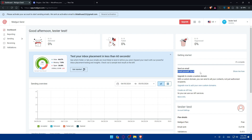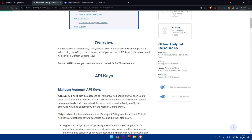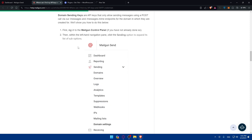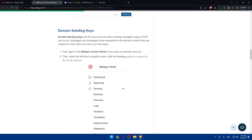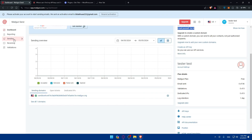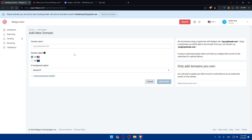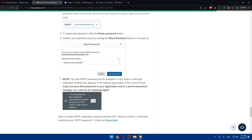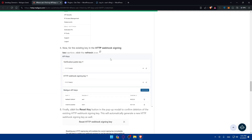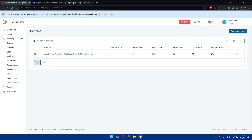Following the Mailgun getting started steps, you'll need to verify your email and then create your API key. If you click on 'More Info,' they will show you exactly what to do. They'll guide you on how to go to your domains — under the 'Sending' section you'll find your domains, where you can add a new domain and verify it. Just follow the steps and it will be easy to do on your own.